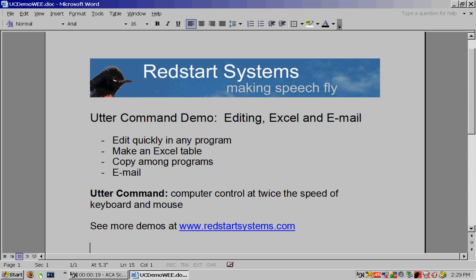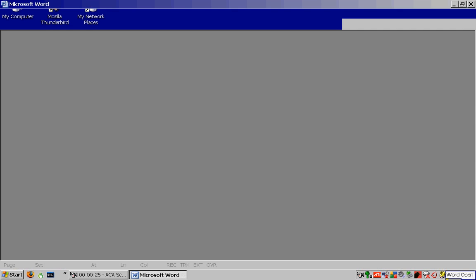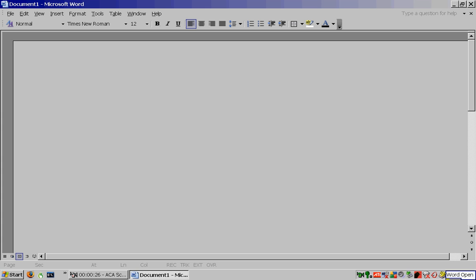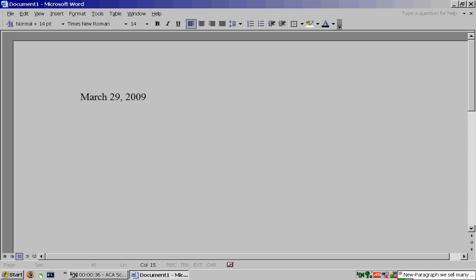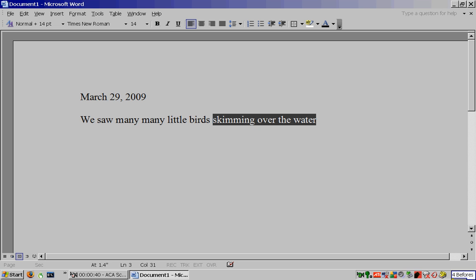Speech on, word closed. Word open. Size 14. Today long, new paragraph, we saw many, many little birds skimming over the water. Four befores. Swooping over the marsh.